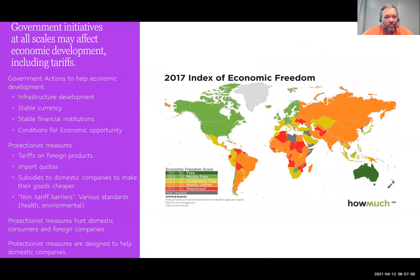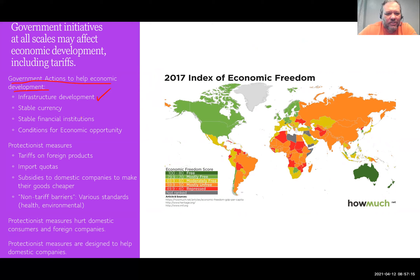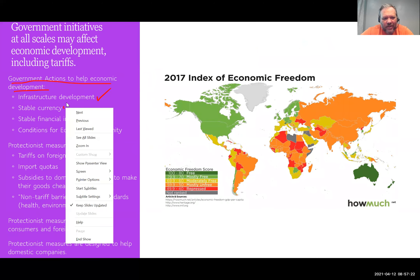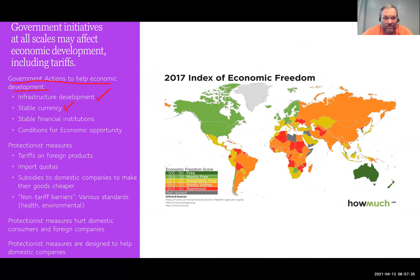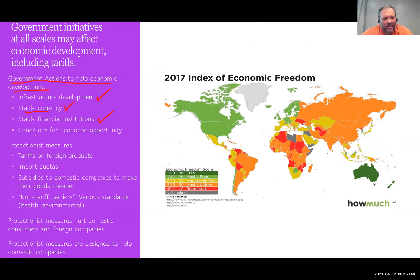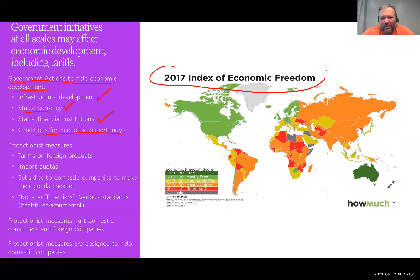Looking at what the government can do to help economic development — this is by no means an all-inclusive list, but they can do infrastructure development. Biden is currently trying to put together a $2 trillion infrastructure package. They can maintain a stable currency — the U.S. dollar is one of the most stable currencies in the world, and that's not an accident. The Federal Reserve has a large part in maintaining that stability. They can also maintain stable financial institutions, and create conditions for economic opportunity — making it easy to go out and start up a business.